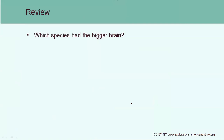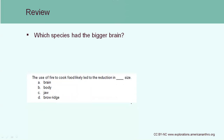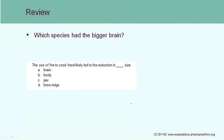My first question for you is: which species had the bigger brain — Homo habilis or Homo erectus? Hopefully you remember that the pattern of evolution is that brain sizes are getting larger, therefore it's going to be Homo erectus. My next question is: the use of fire to cook food likely led to the reduction in what size? Is it A, brain; B, body; C, jaw; or D, brow ridge? Hopefully you remember that by cooking food we made it softer, therefore it's not as difficult to chew, and this is going to lead to the evolution of a decrease in jaw size.